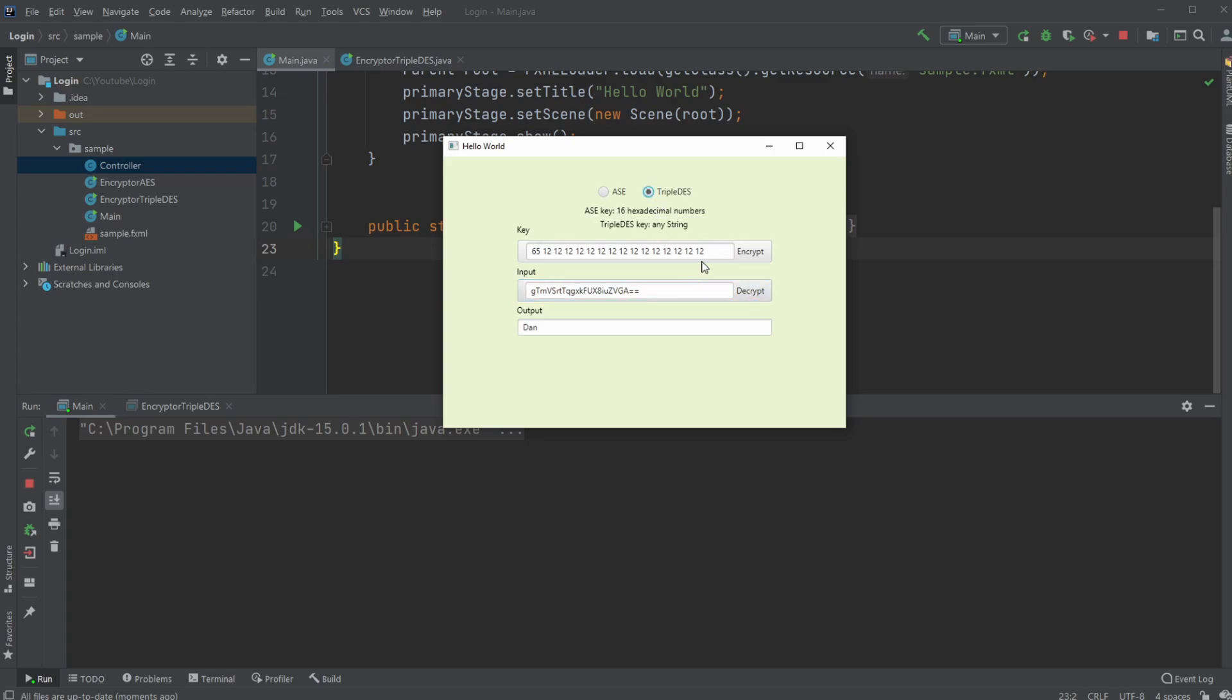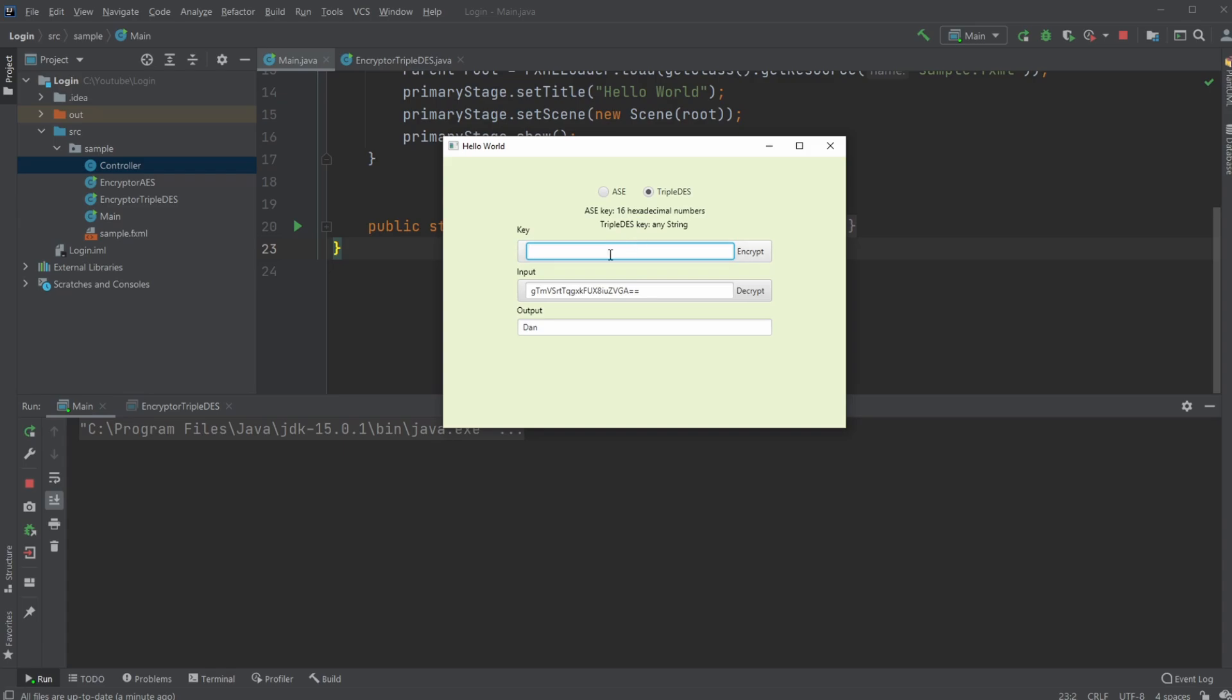And I am actually able where AES would need the 16 decimal number, I would need anything as my key for my Triple DES because I am manually converting any string into some hexadecimal numbers, but let's see that afterwards. So let's just go and random key, just do something completely random. And let's encrypt Dan again.